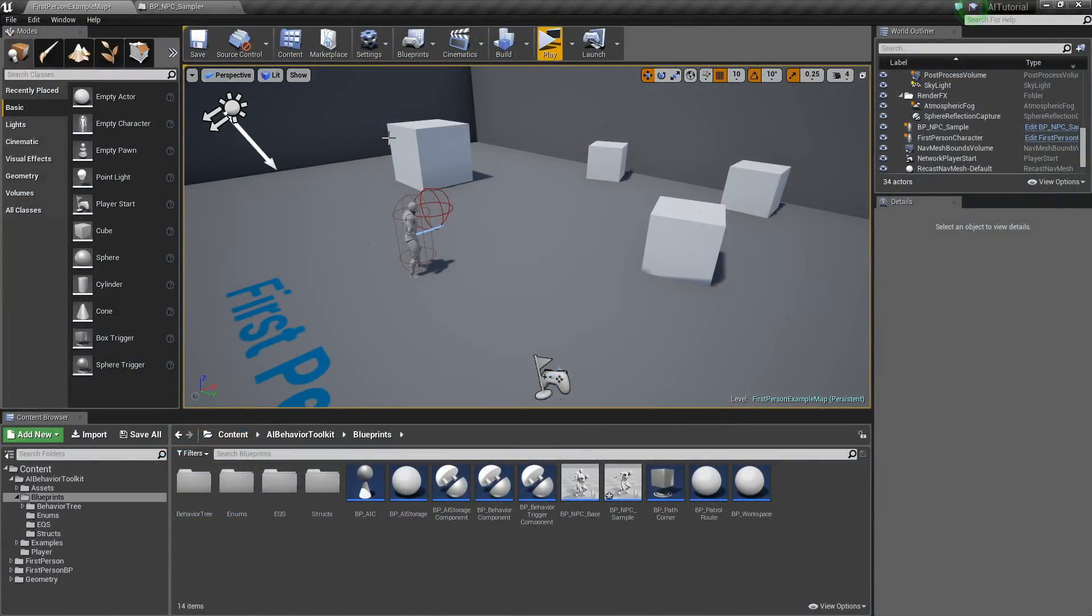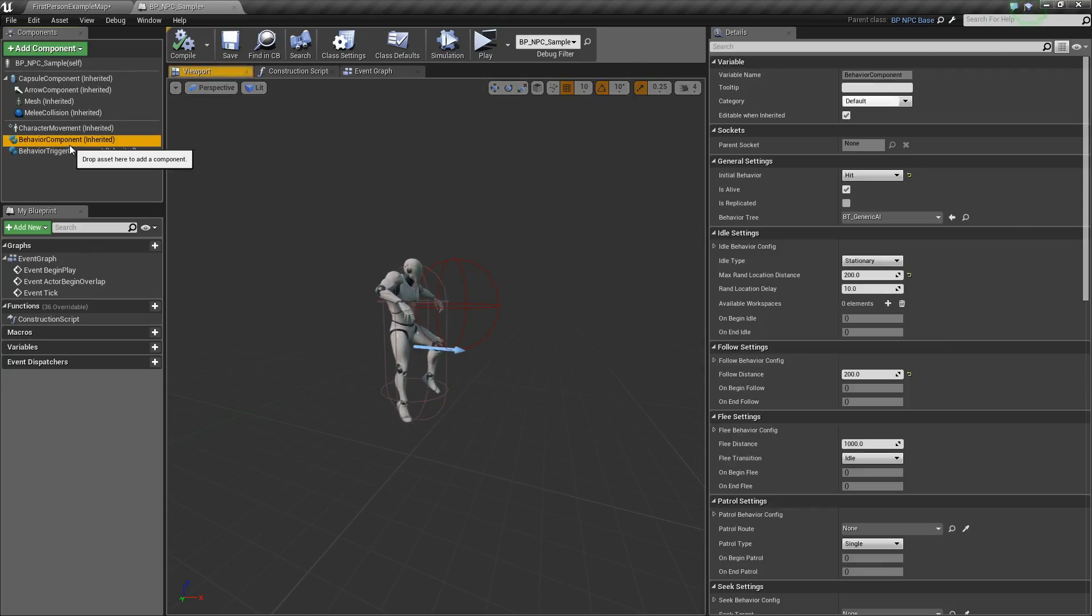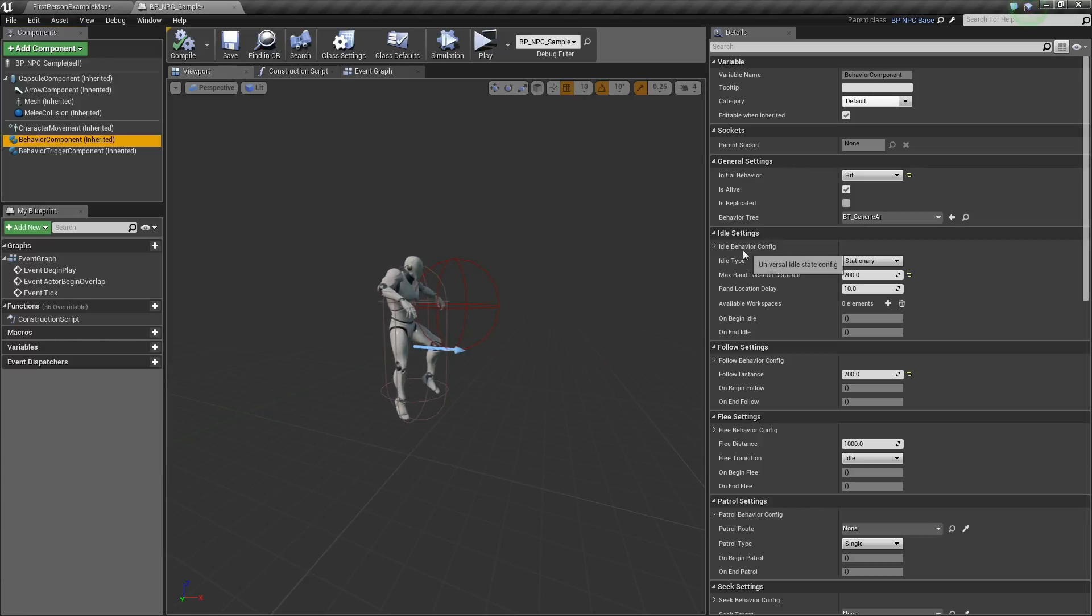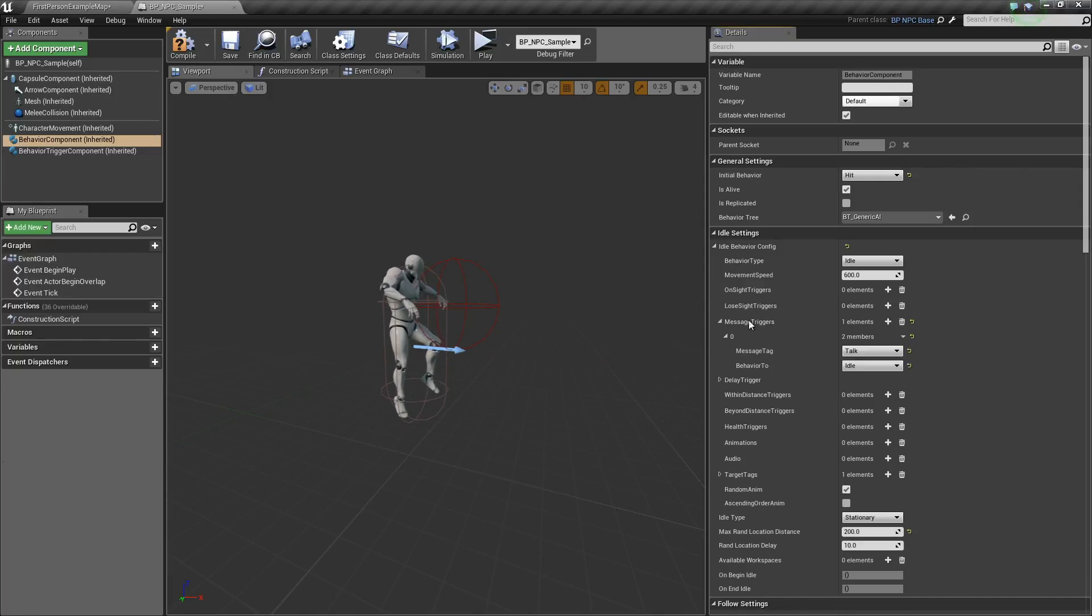Now in order for us to actually make the AI be hit by something, we need to go to our idle settings right here. In our idle settings, we shall add a message trigger.